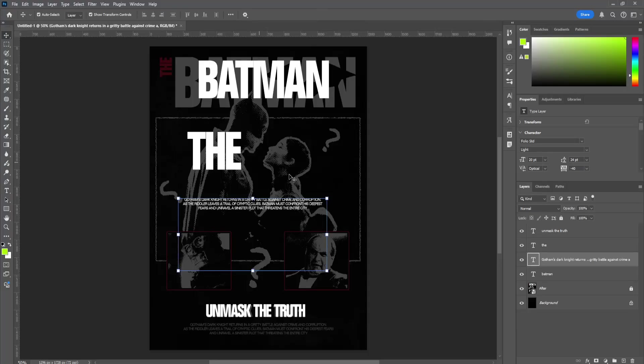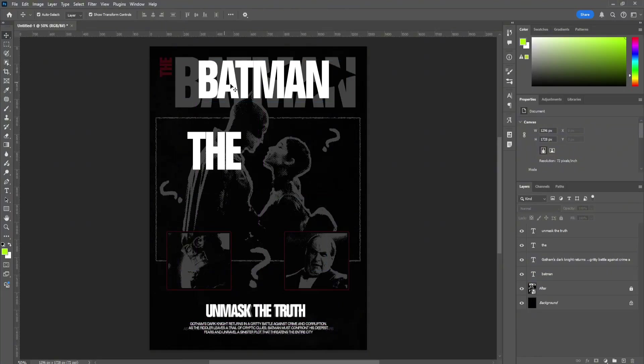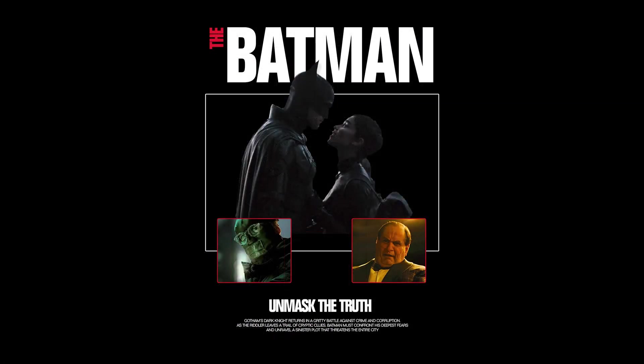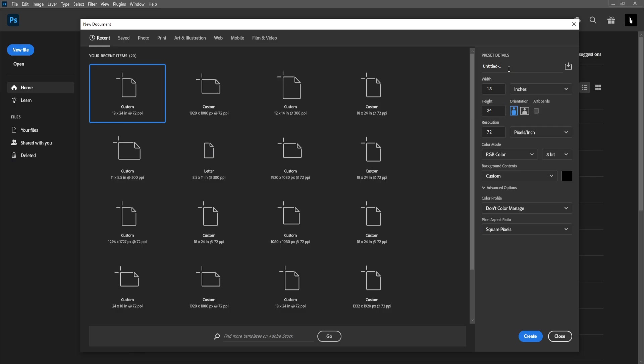In this video, I'm going to be showing you how to turn this Batman poster using Photoshop into this. So without further ado, let's open Photoshop.